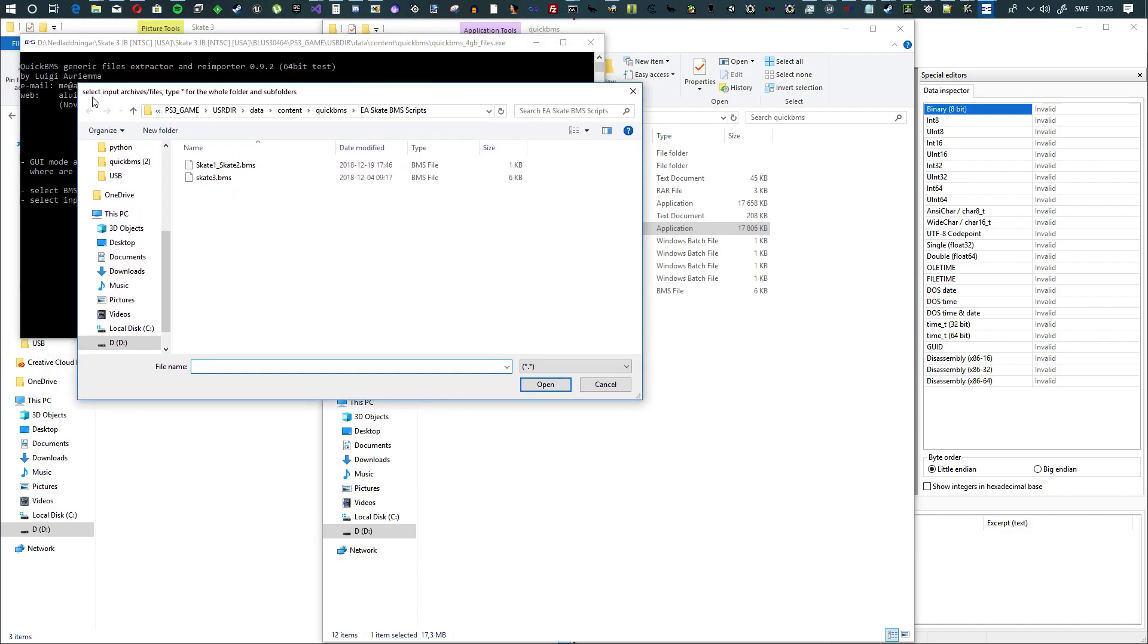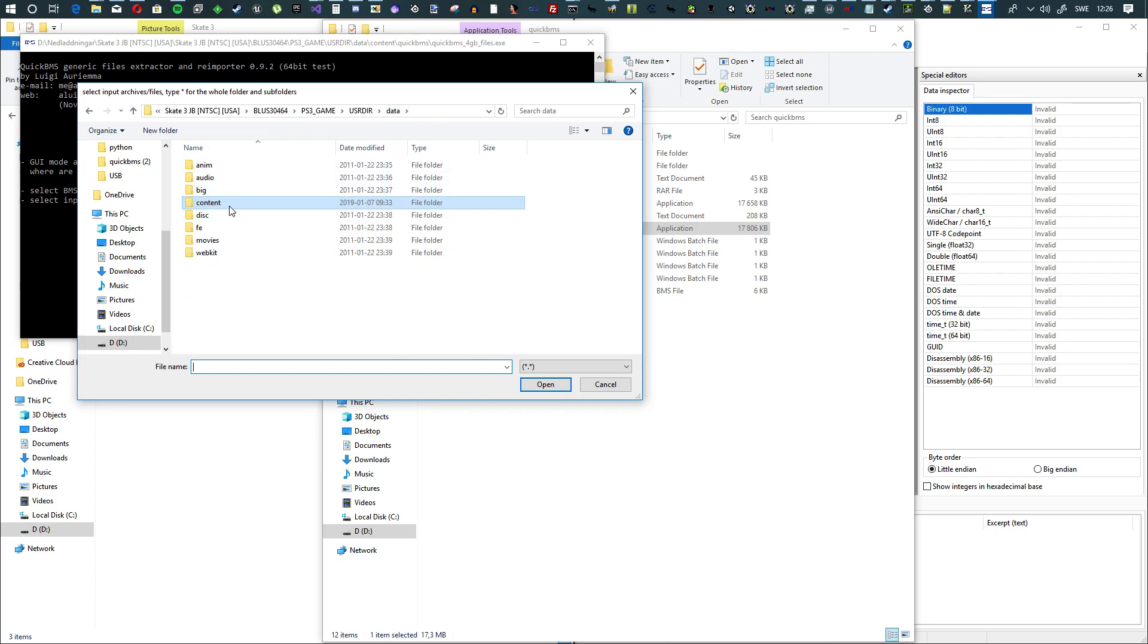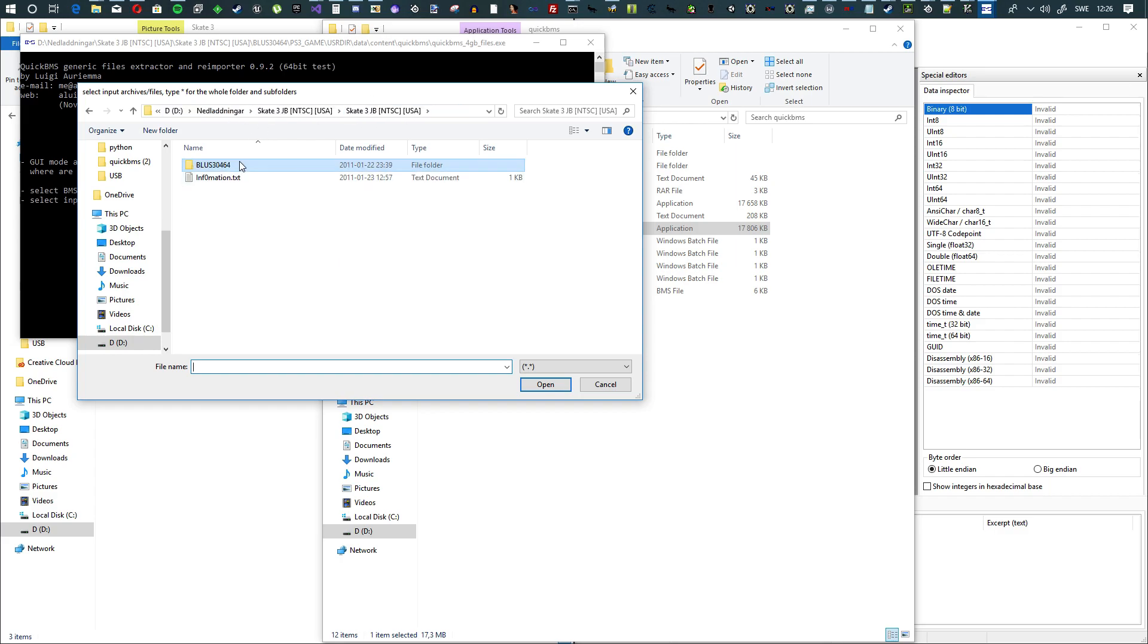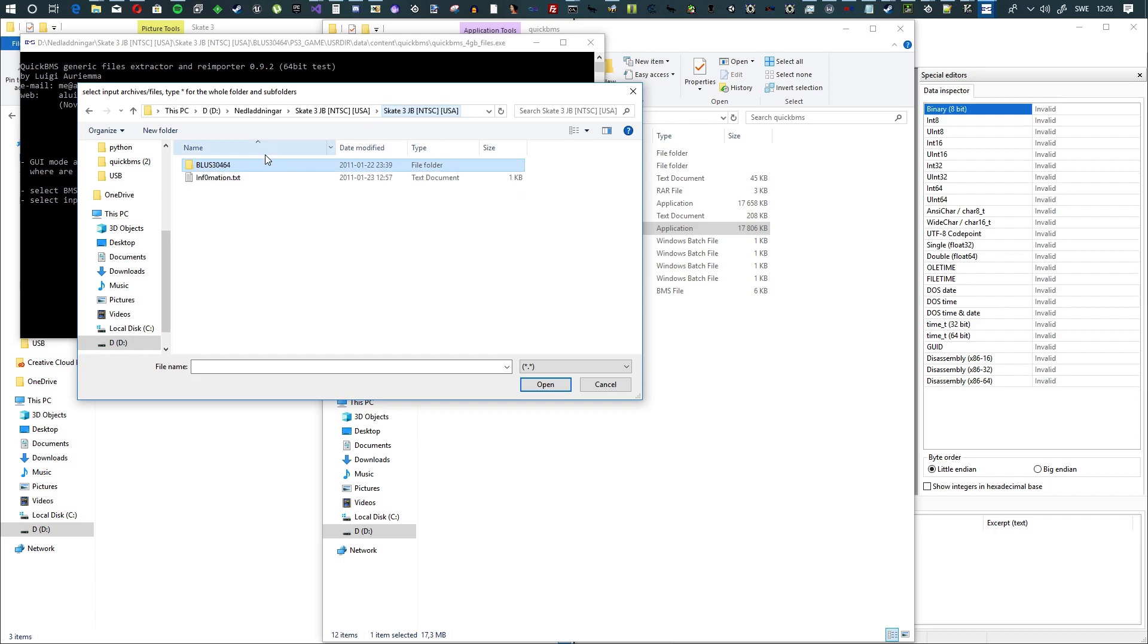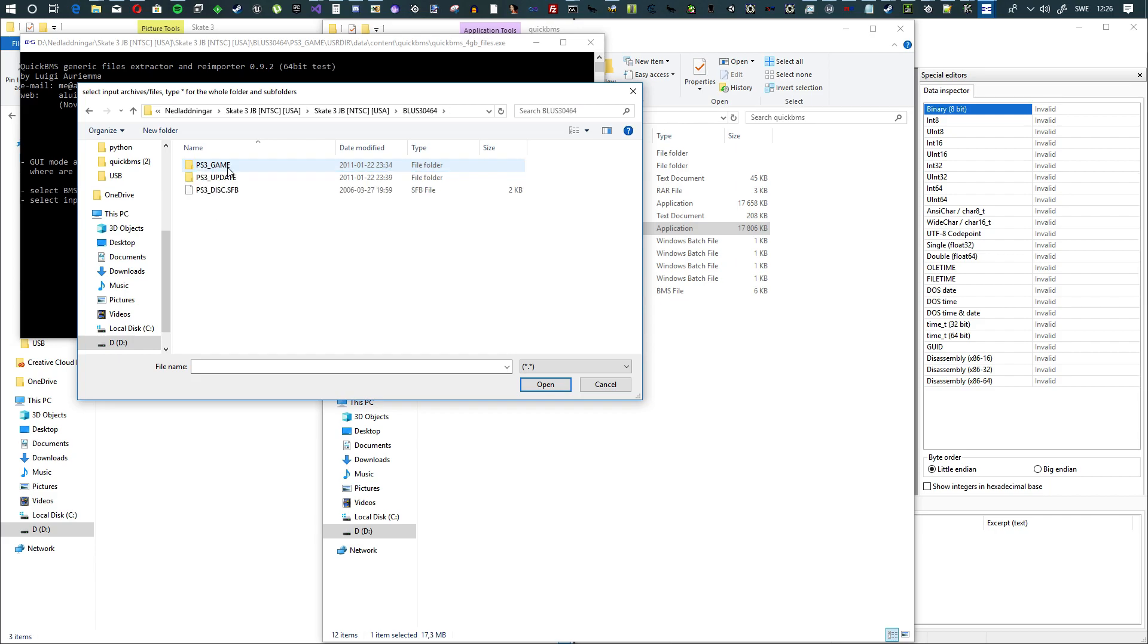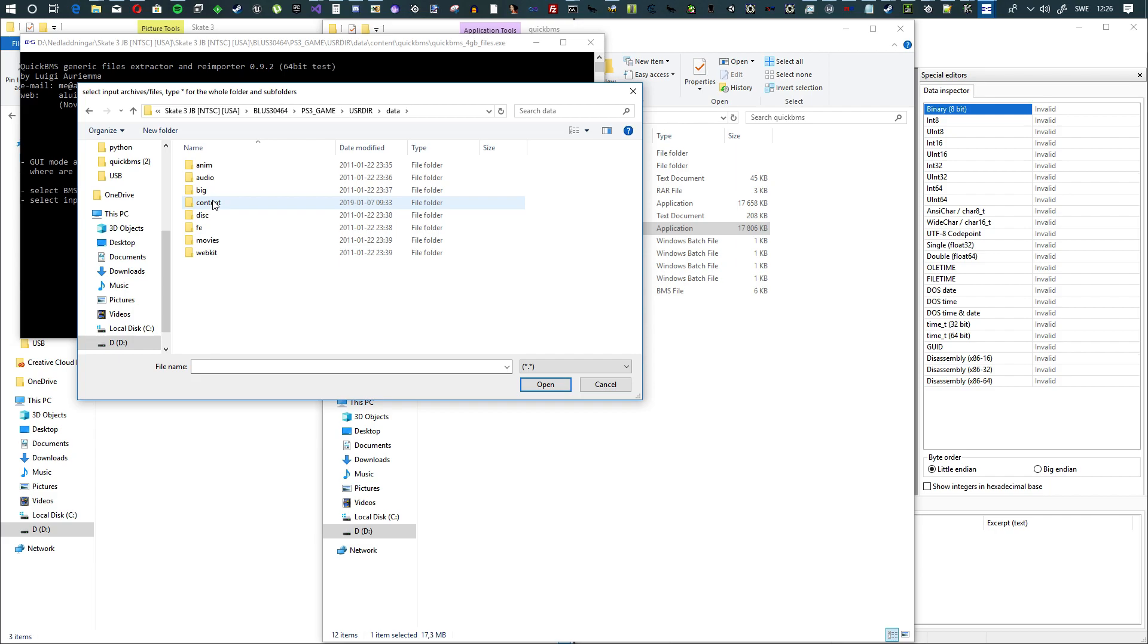Now it will prompt you to select Input Archives. So what you do is you go to your game. Right here I have the game, Skate 3, NTSC, Jailbreak, USA. You'll go into this folder, Blues, and then 30464, whatever it's called for you. And then PS3 game, user directory, data. Then you go to Content.